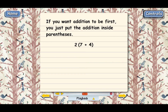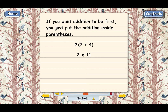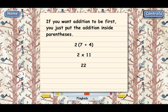Now let's go ahead and calculate the answer. The first step is to add 7 and 4 — that gives us 2 times 11. The second step is to multiply. So the final answer on this problem is 22. Because of the parentheses, the correct order to do the steps here was addition first and multiplication second. That's the only right way to do it.